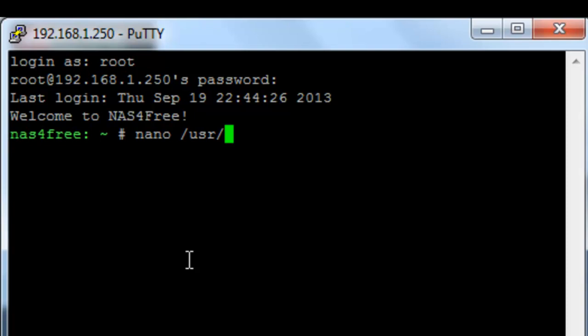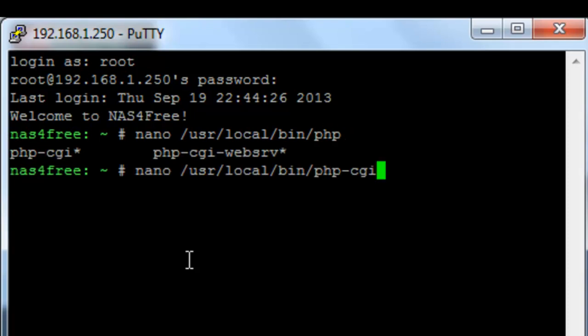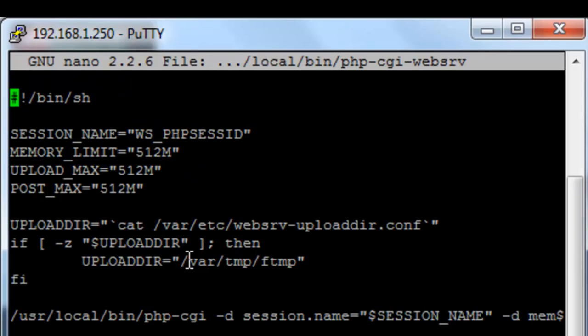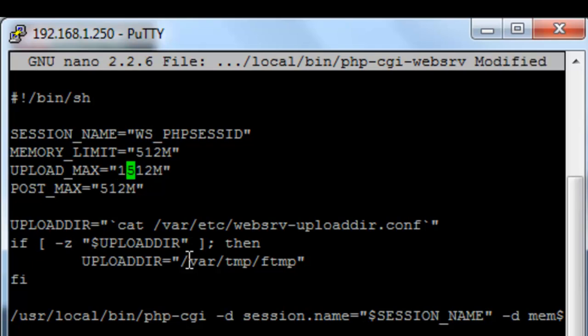This is a NAS4Free install. It's the PHP CGI web server file. You can see here upload limit max is 512 meg. I'm just going to put 1.5 and post max in front of it. I'm going to leave my memory limit as it is for now.